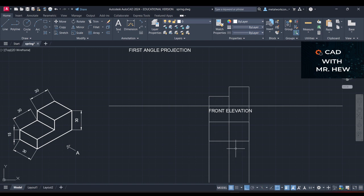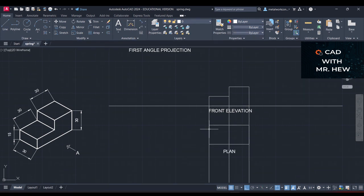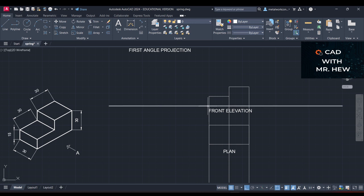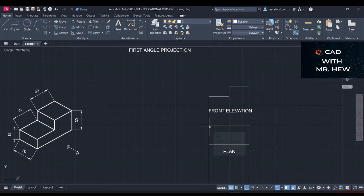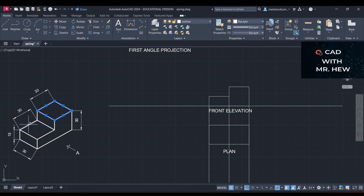This is the plan view. I've labeled the plan and the front elevation, and I've moved the plan 5 millimeters more to give it some extra space. The distance between the front elevation and the plan on my drawing is 30 millimeters — 25 millimeters measured initially plus 5 millimeters more.